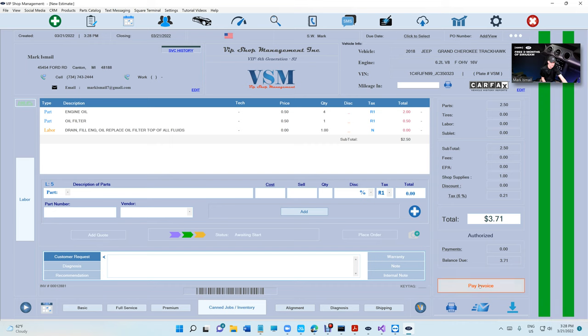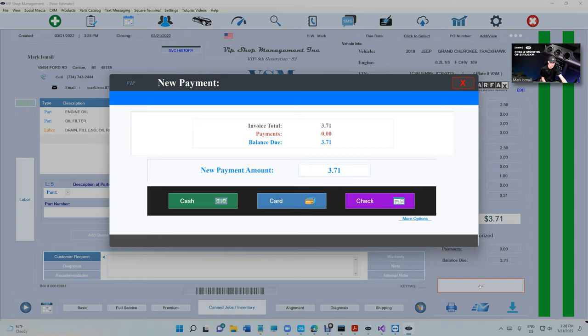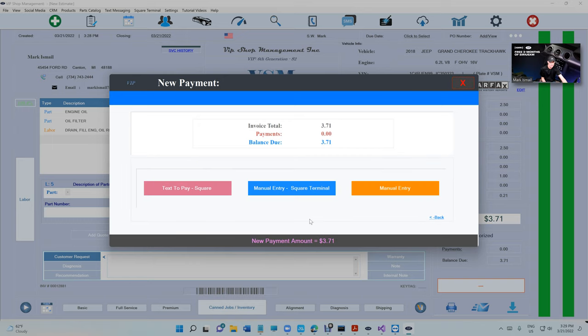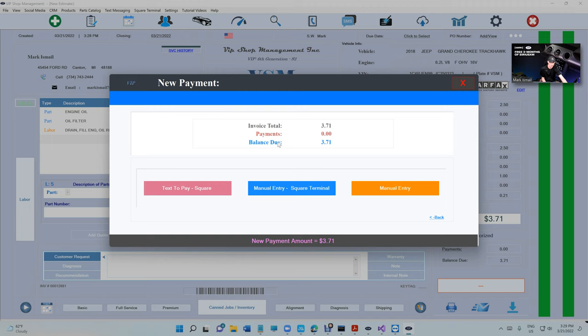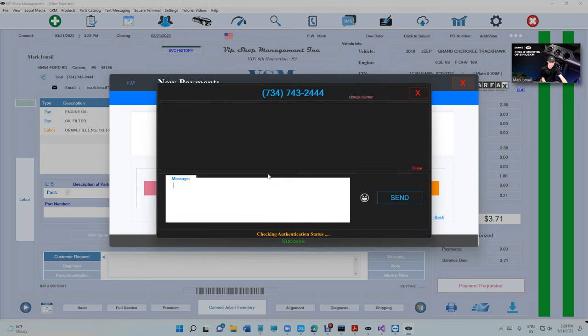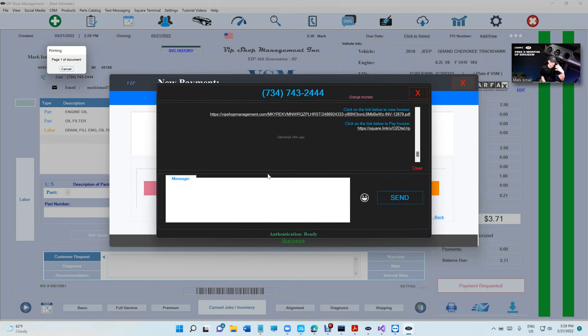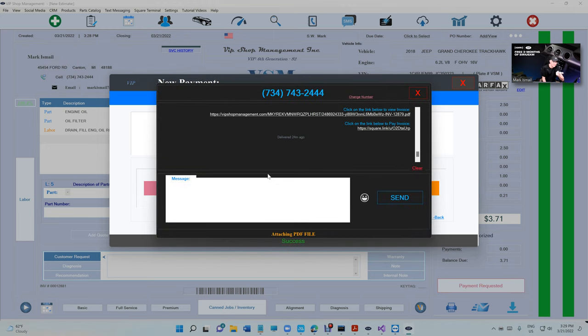When we come to pay the invoice, assume the person said 'go ahead and send me the payment.' Just click on pay invoice, click on more options right there, and then it's going to say text to pay Square. You can send any amount you want but it's going to be defaulted to the balance.